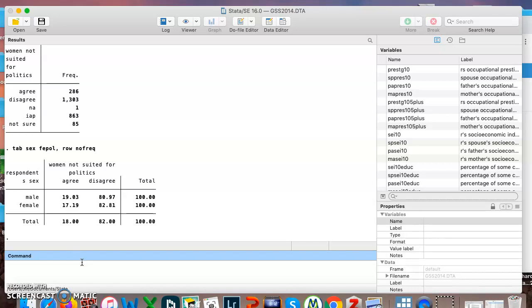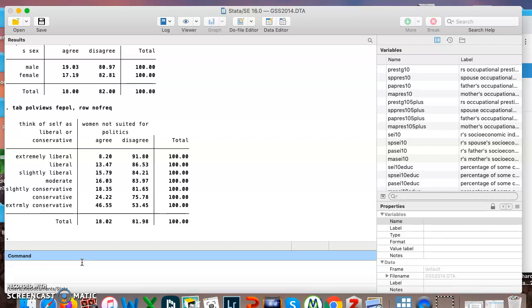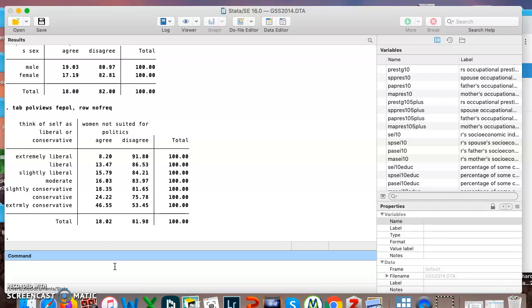We can also see if there's maybe some patterns based on their political views. So here we can see among extremely liberal people, only eight percent agree that women are not suited for politics. The numbers grow a little bit as you get more toward moderate, a little bit more as you get to slightly conservative, a bit of a jump from slightly conservative to conservative, but here you see this really big jump. Extremely conservative people are far more likely to agree that women are not suited for politics than pretty much any other category of political views here.